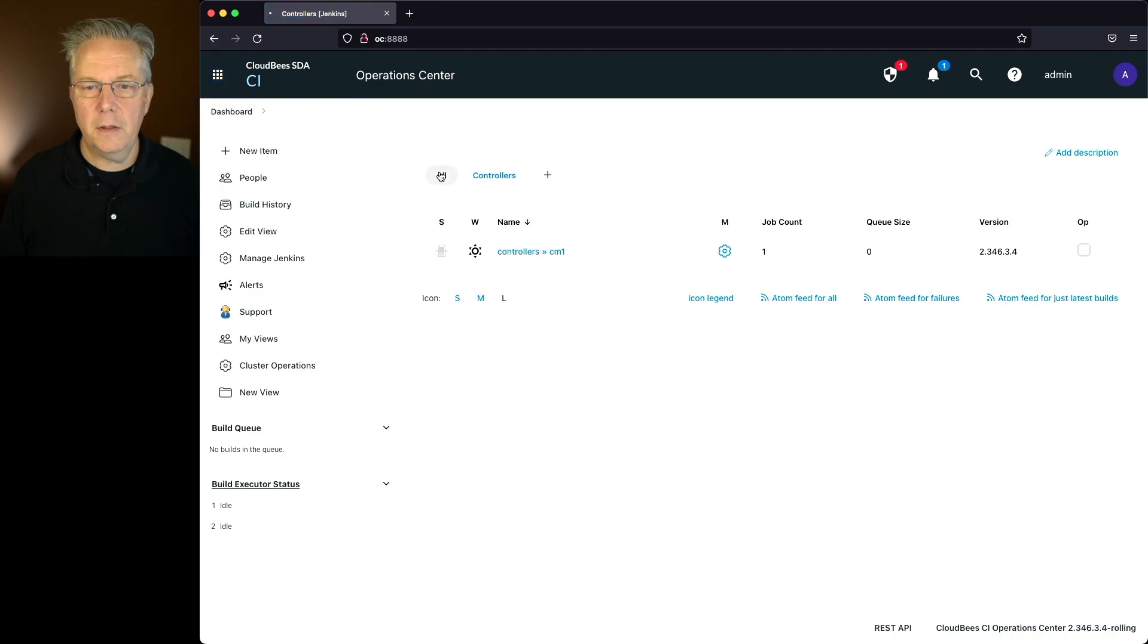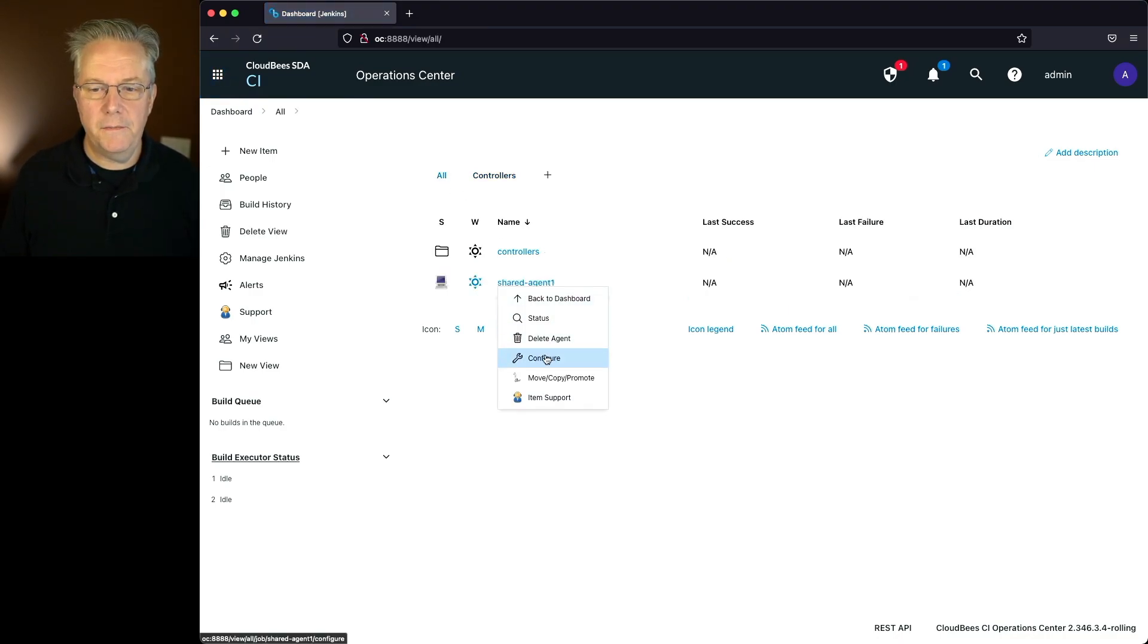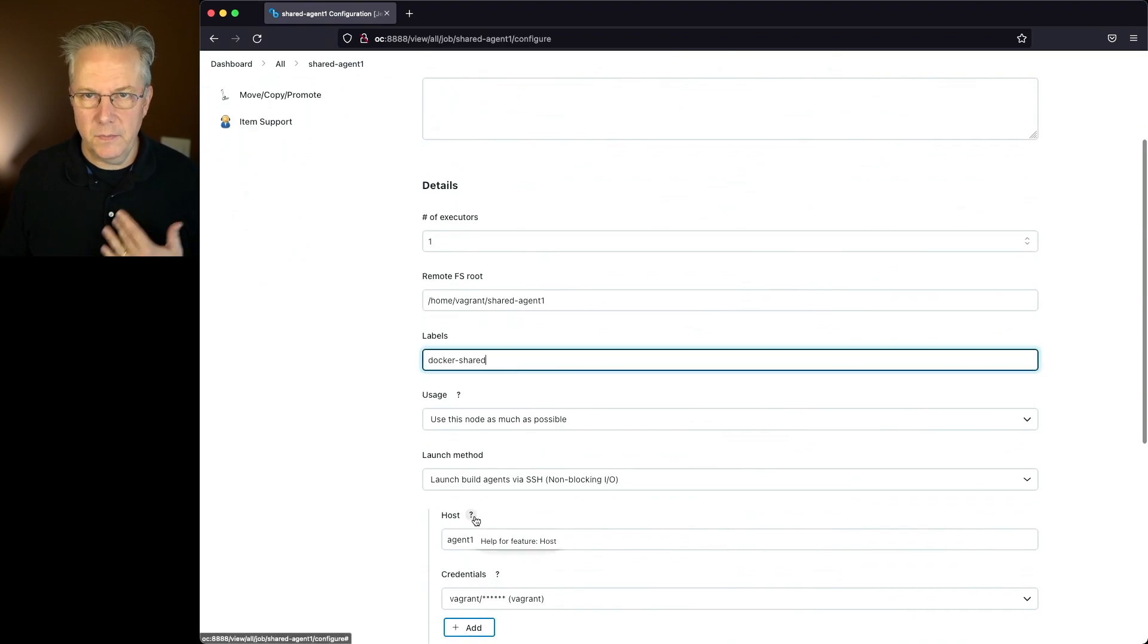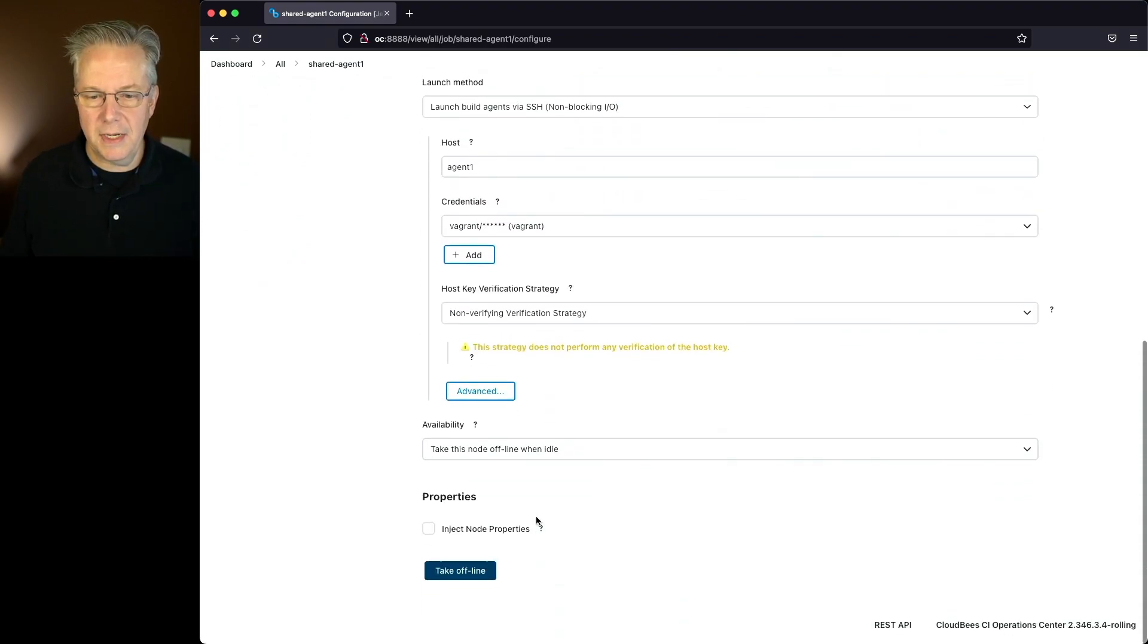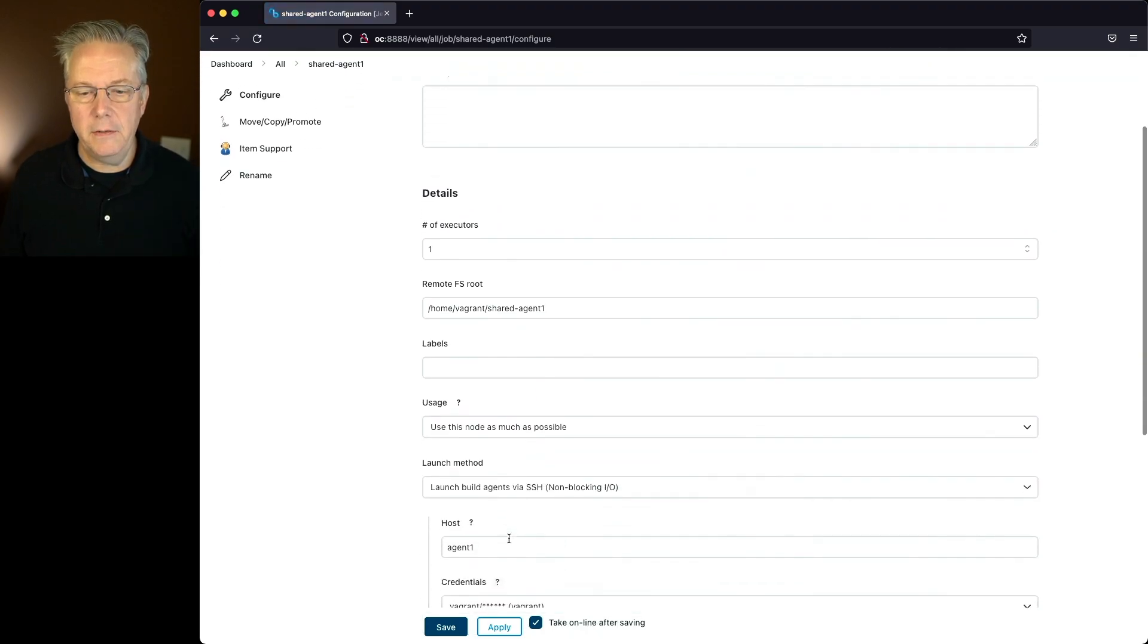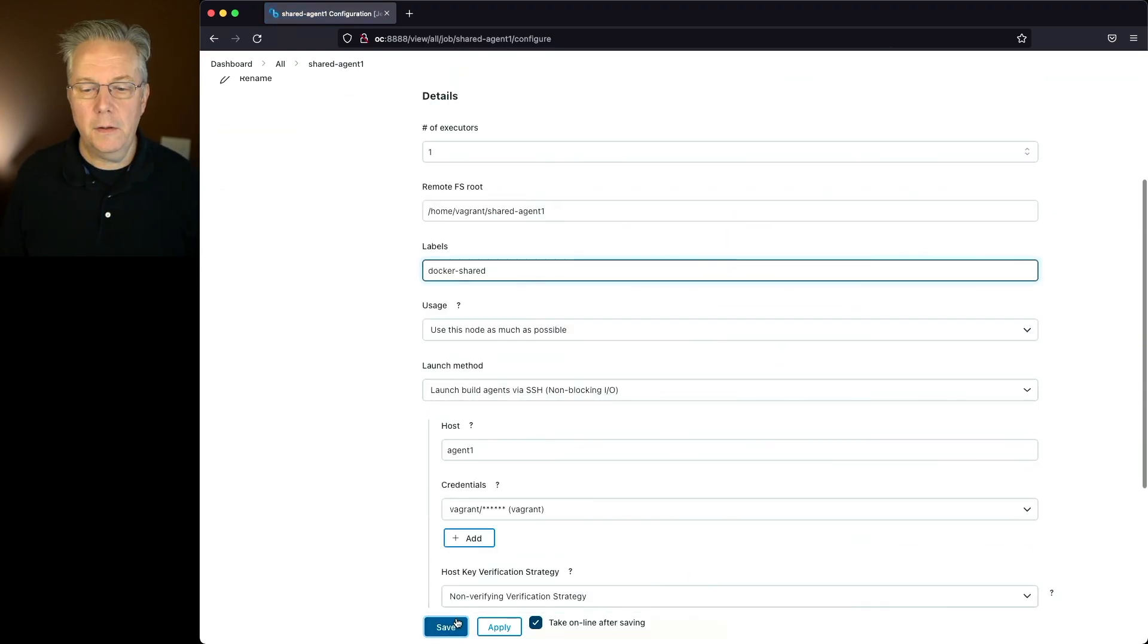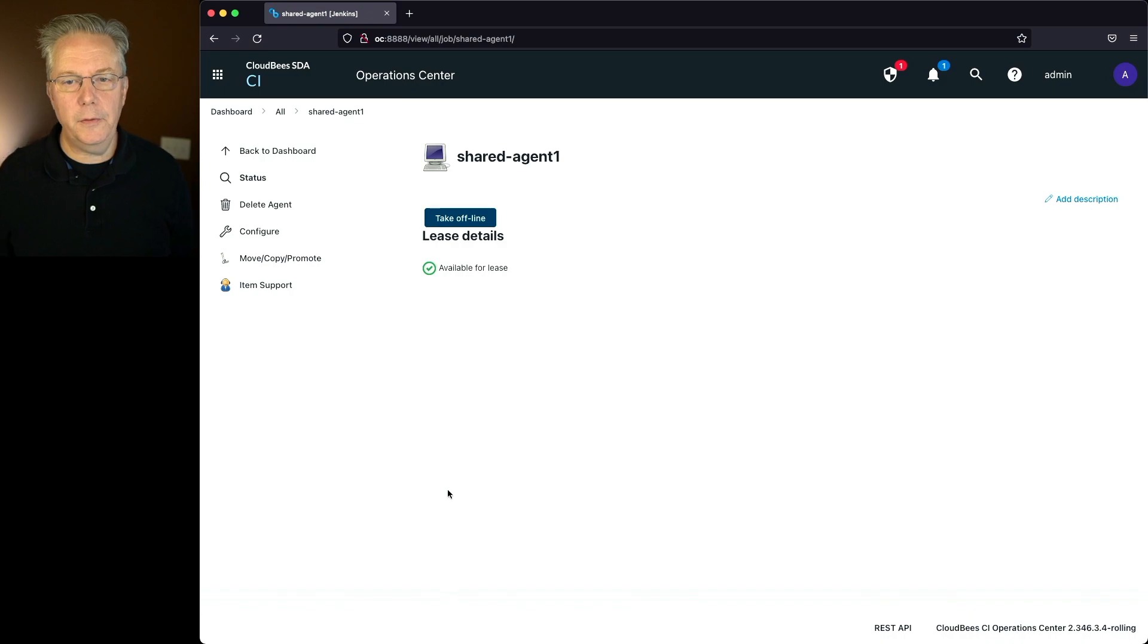So let's go back over here, click on all. I see my shared agent. Let's go down here to configure. Let's add in a label of docker shared here. So that way we know that we can connect up to this agent. First, we have to take it offline. And now let's add the label. Click on save. So now it's available for lease.